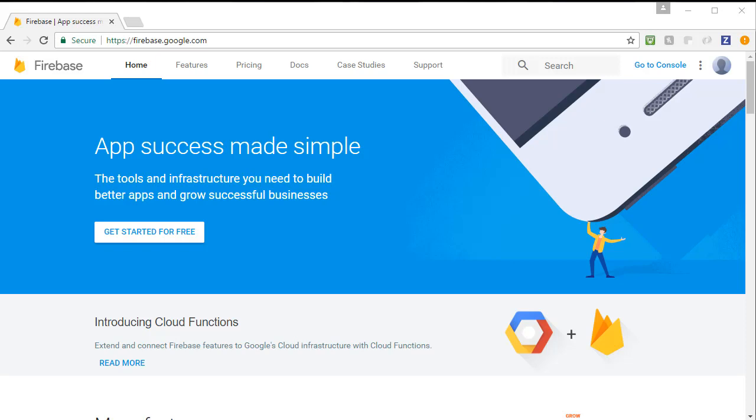We're going to accomplish this using something called Firebase. Firebase is Google's backend as a service, which is a complete server-side solution that includes hosting, database, and storage for our application. This means we don't have to write any server-side code ourselves. And Firebase is extremely easy to use. In fact, a free Gmail account is all you need in order to start using Firebase.